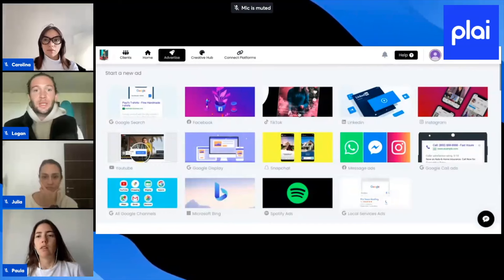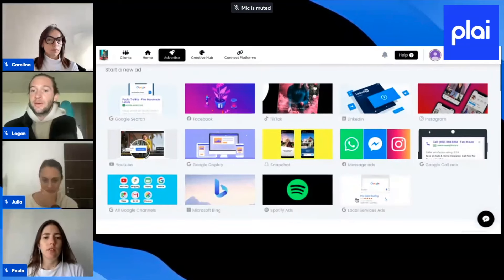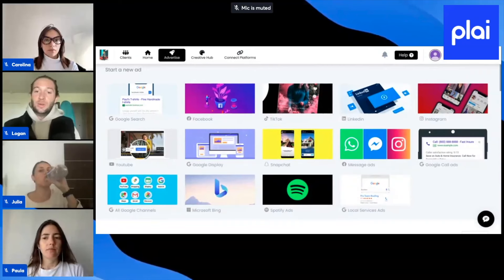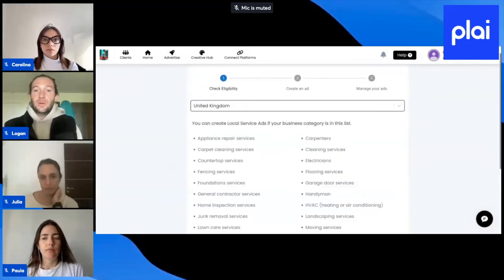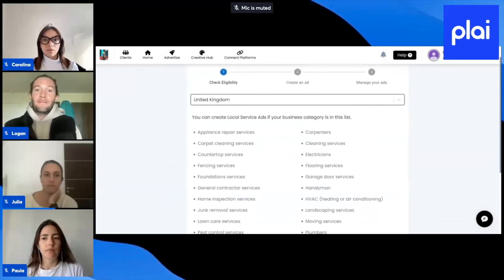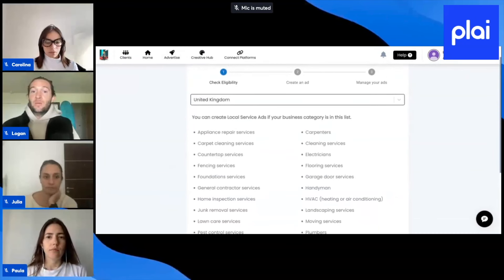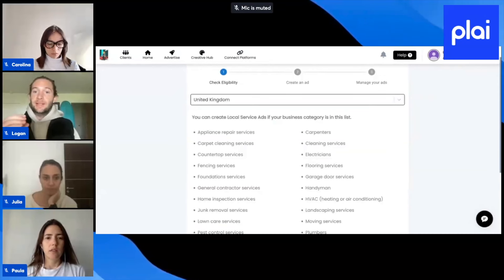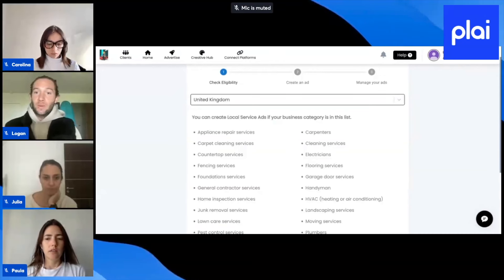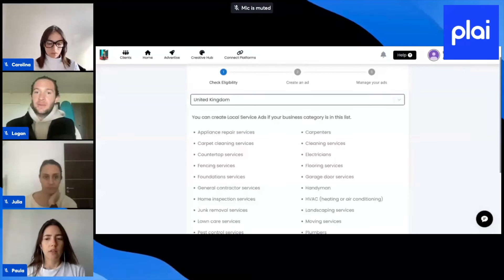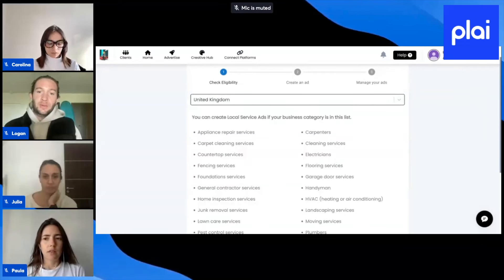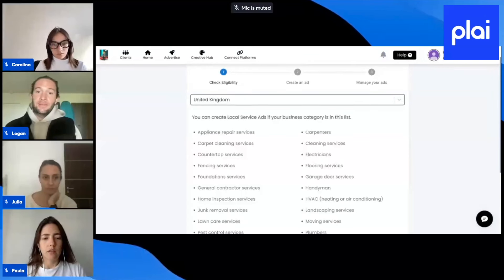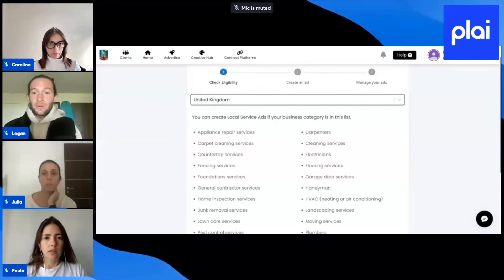Let's stay on Google real quick. This other feature we've launched is an integration with LSAs, or Local Service Ads. Local Service Ads — you might've seen these before. If you look for something like realtor near me, or carpenter near me, or electrician near me, they're like these little ads that don't have too much text. They're tied to the Google Business Profile, and these work really well because it's essentially pay per lead.